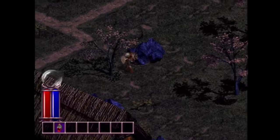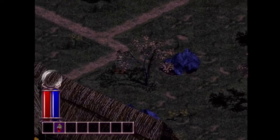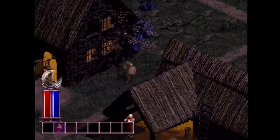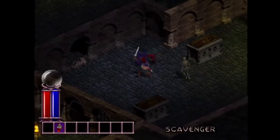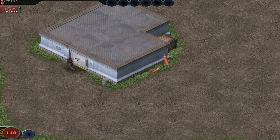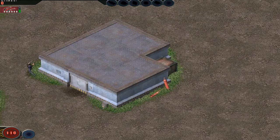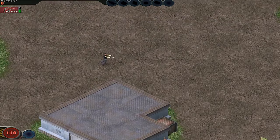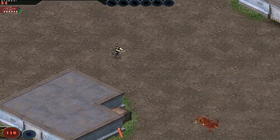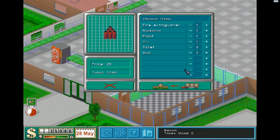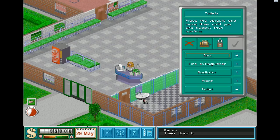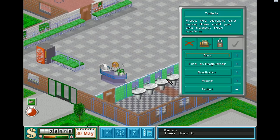For some people, they remind them of the old times, when they were younger and played them. For others, it is a matter of aesthetics. Isometric art gives us the opportunity to capture an object from three sides, whereas other perspectives don't have such privilege. That's why game genres like city builders, RPGs, and real-time strategies so often use this type of camera view.